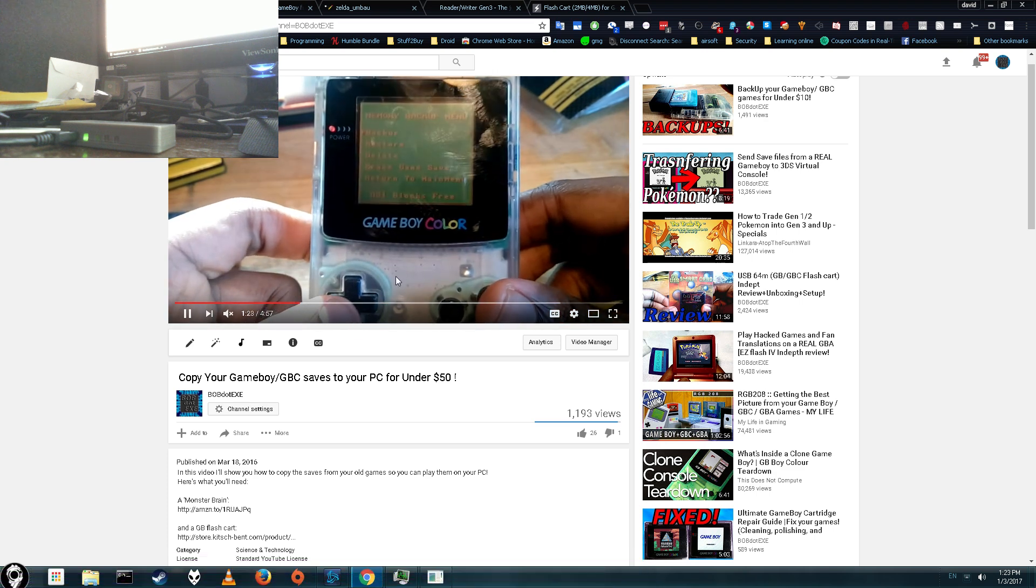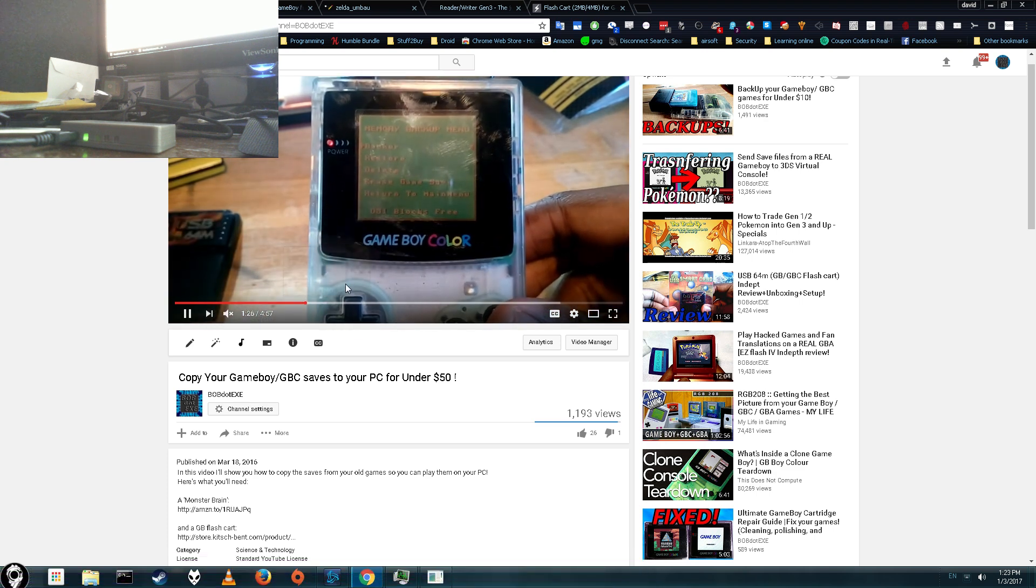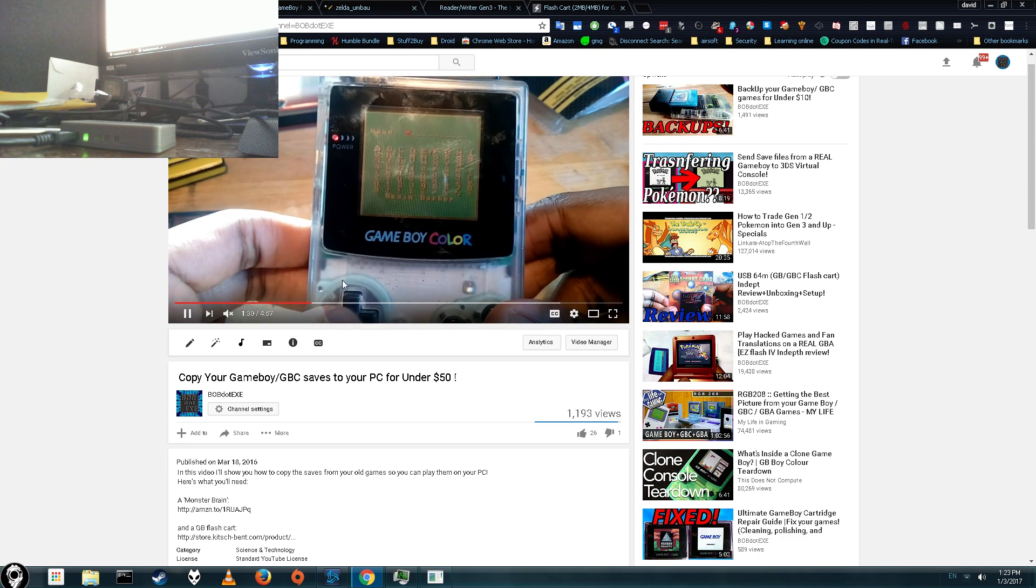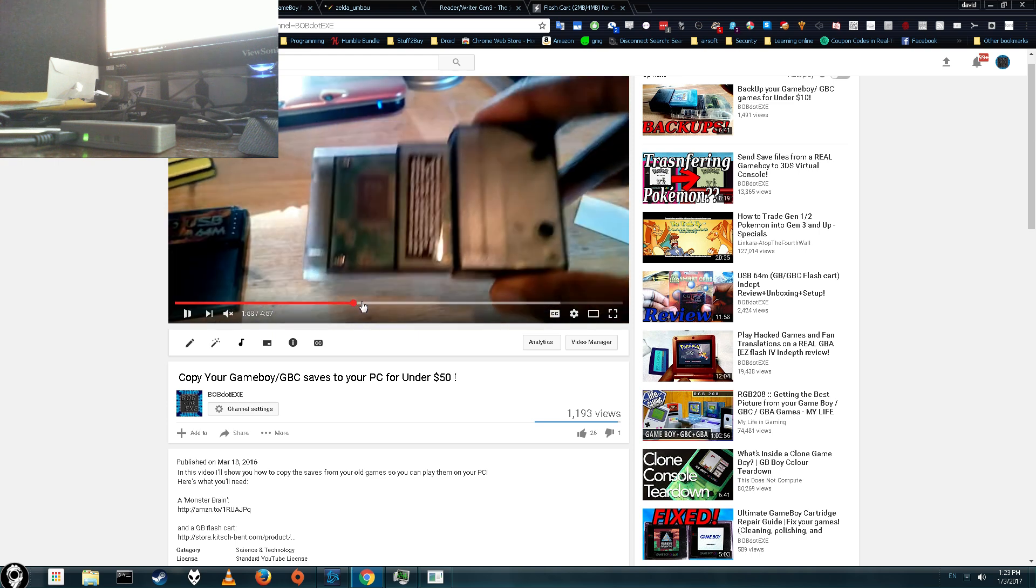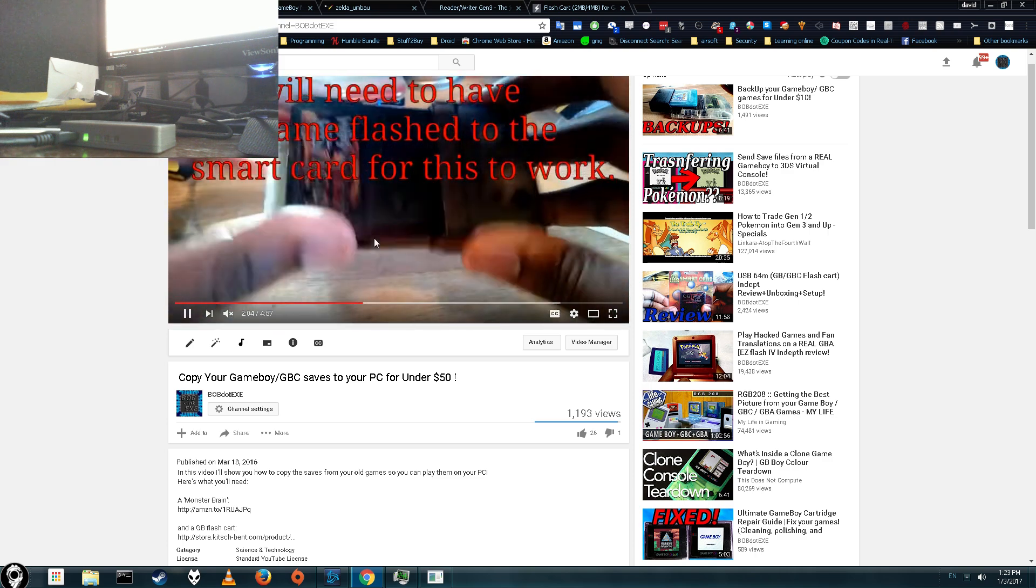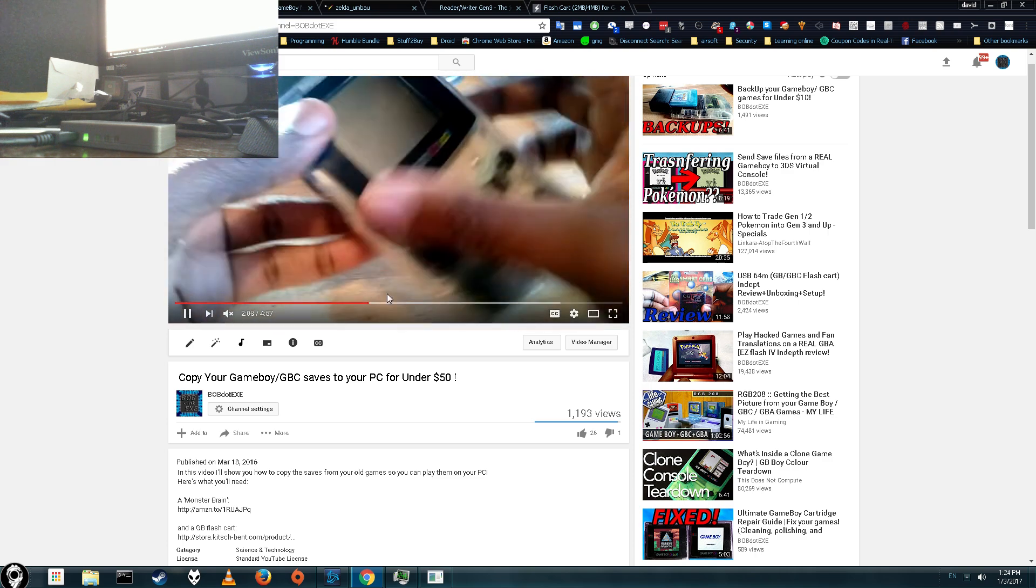That tutorial was a little bit long, you had to go through a bunch of different steps, and you had two different types of hardware, and the computer software wasn't that great. You had to have a Mega Memory Card, or a Monster Brain, and a GB Flash cartridge.